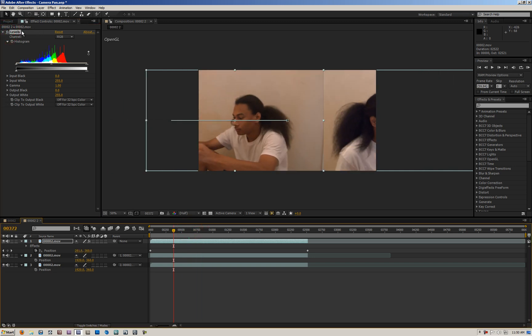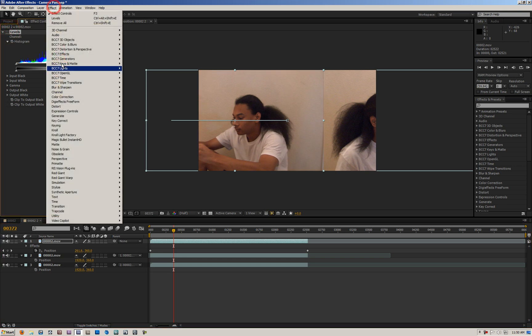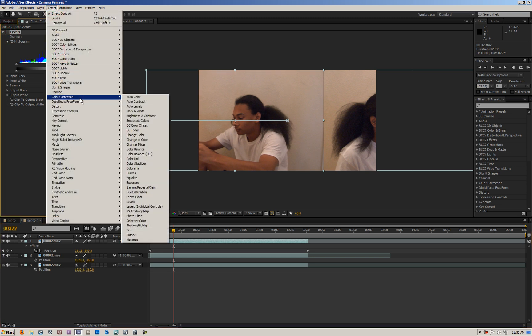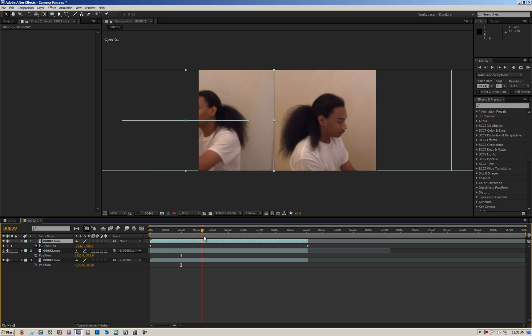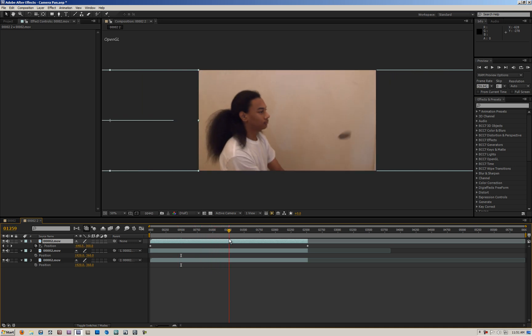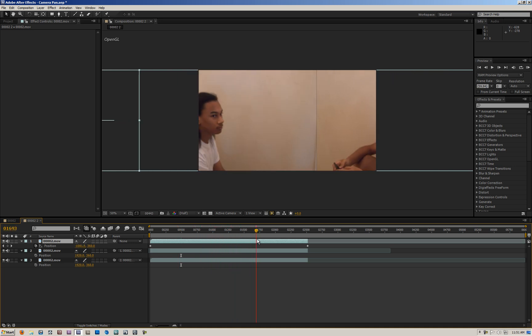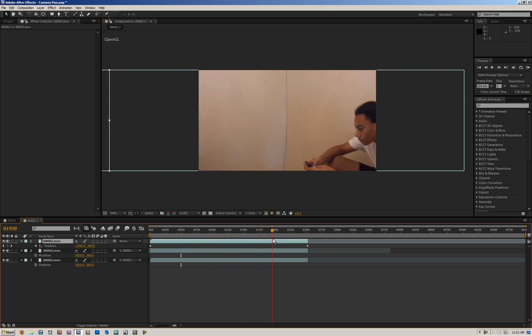So just mess around with that. Or you can do the same exact thing if you like curves better. So go to color correction, curves. This is just a rough cut. Again, I didn't film in ideal conditions.